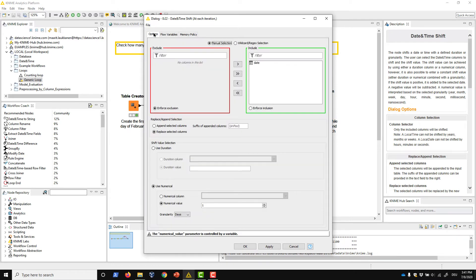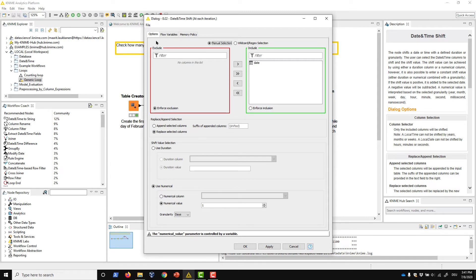Note that this flow variable starts from zero. Therefore, in the first iteration of the loop, our initial date won't be shifted. In the second iteration, it will be shifted by one day, in the third, by two days, and so on.